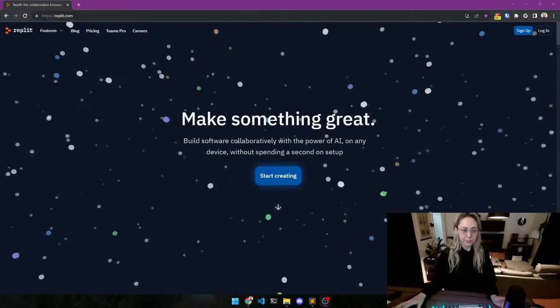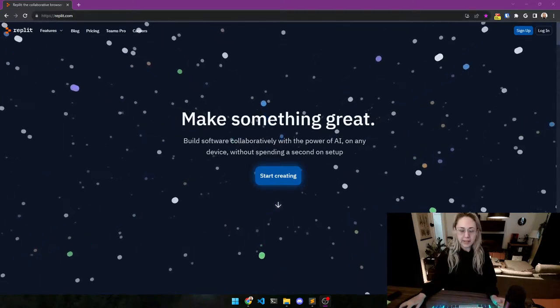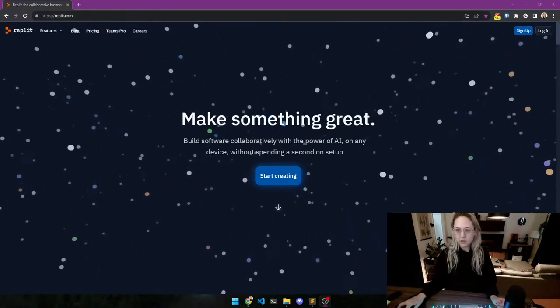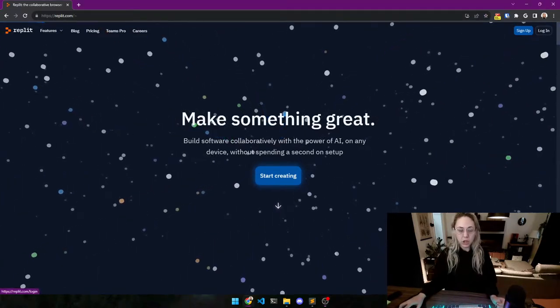Okay, hopefully anyone who hasn't has done that, so let's log in.